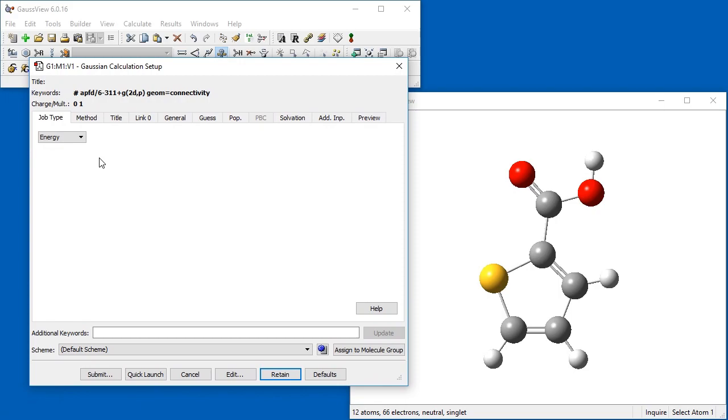We can define additional schemes for other common calculation types, in order to set them up with a single click. For example, we might define a scheme for each phase of a research project: potential energy surface scans, preliminary as well as final geometry optimizations, spectroscopic analysis, and so on.